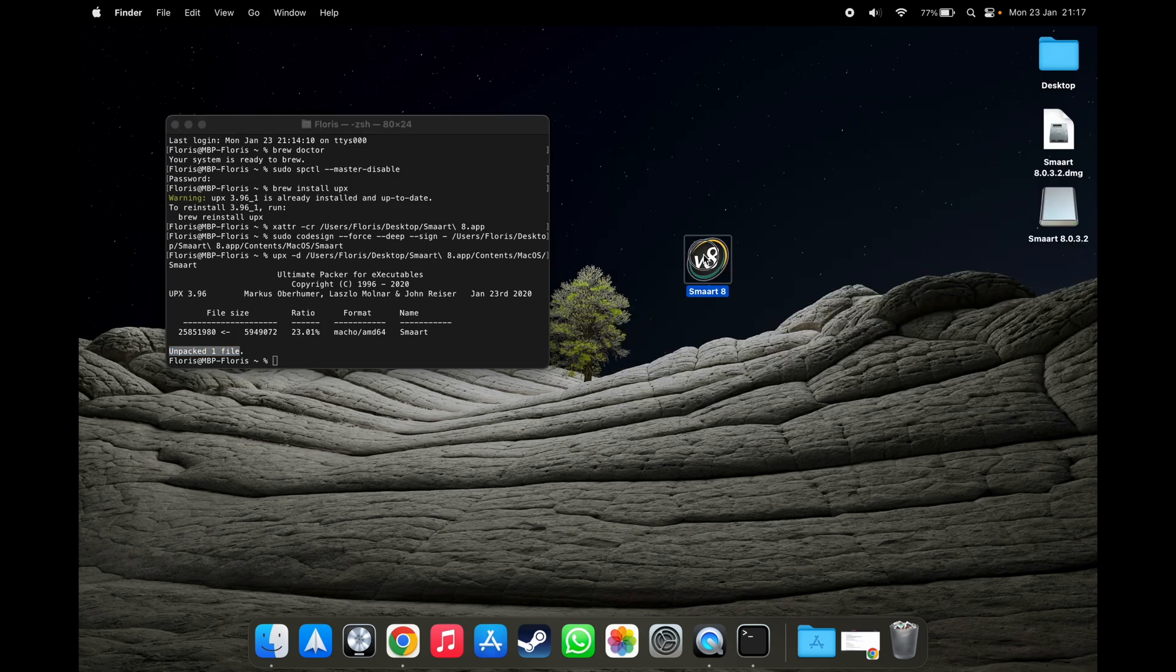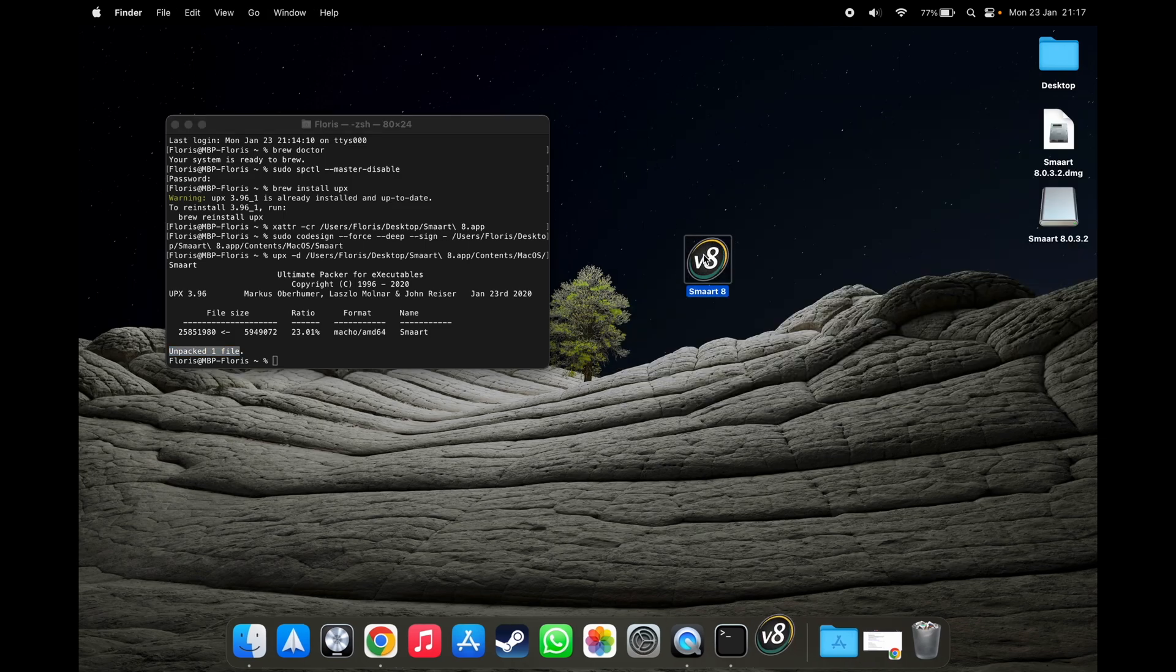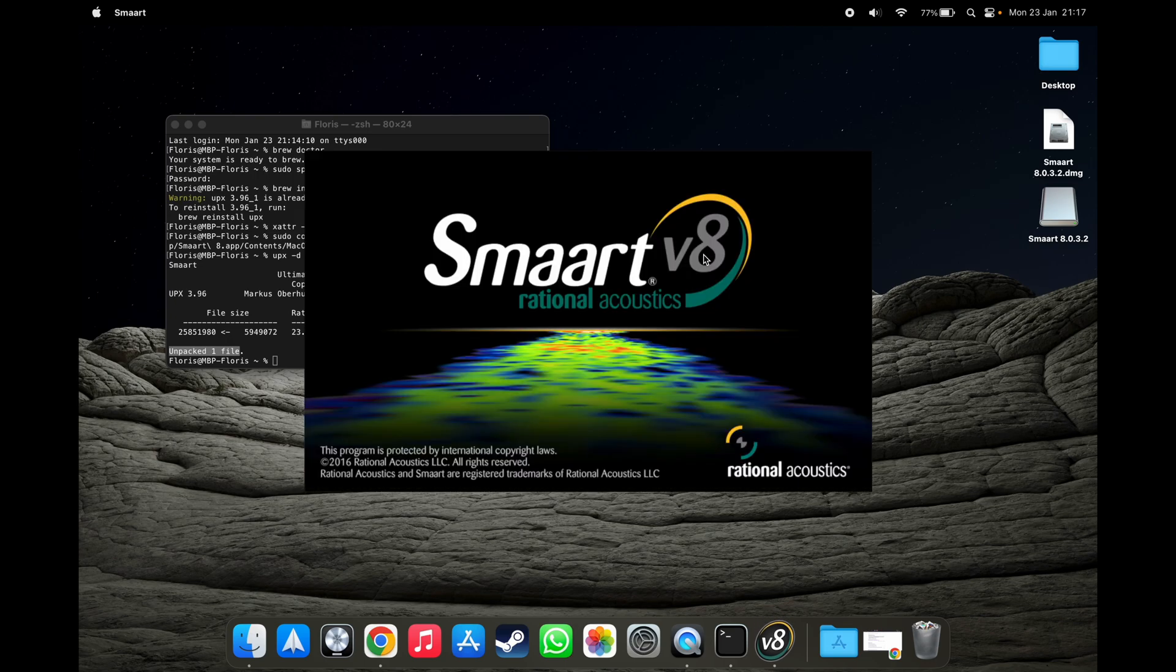Now we open up the application. And you see, we're still using Rosetta emulation.